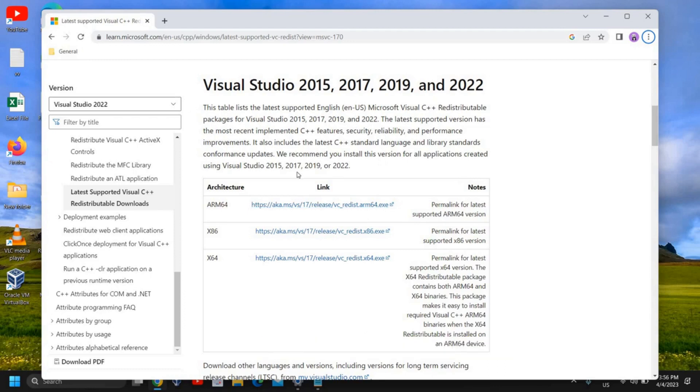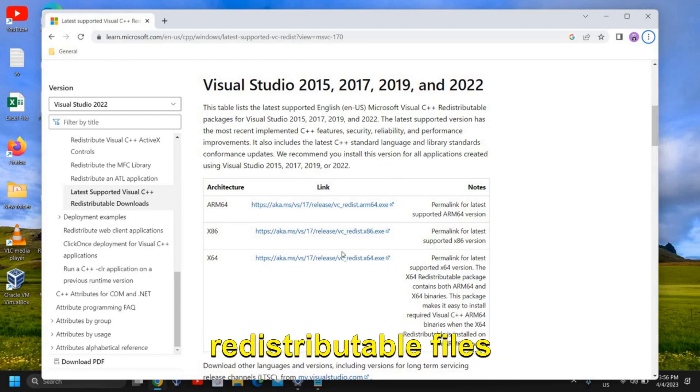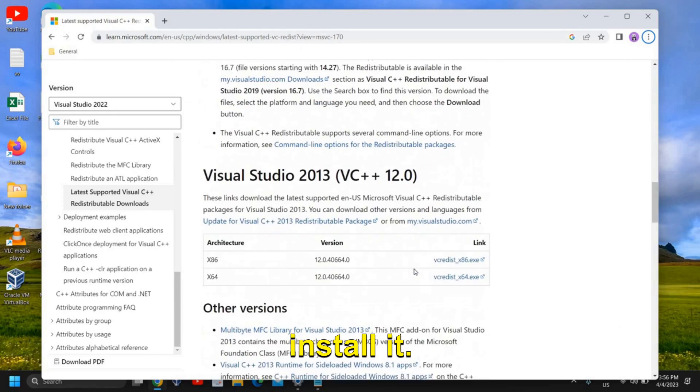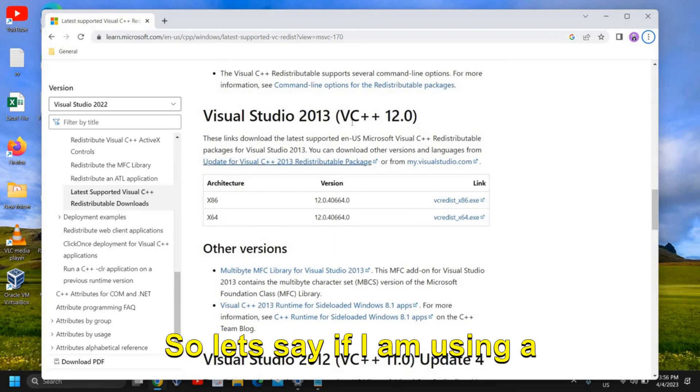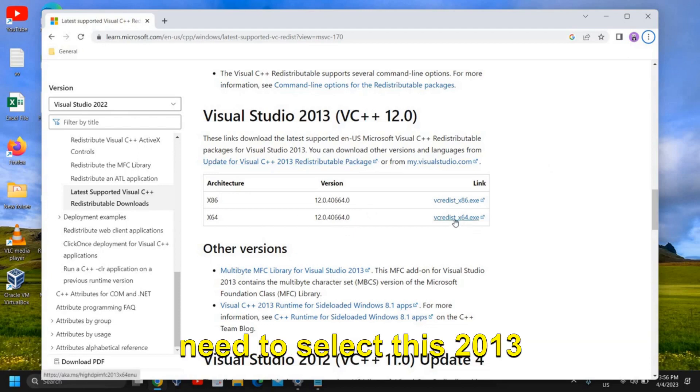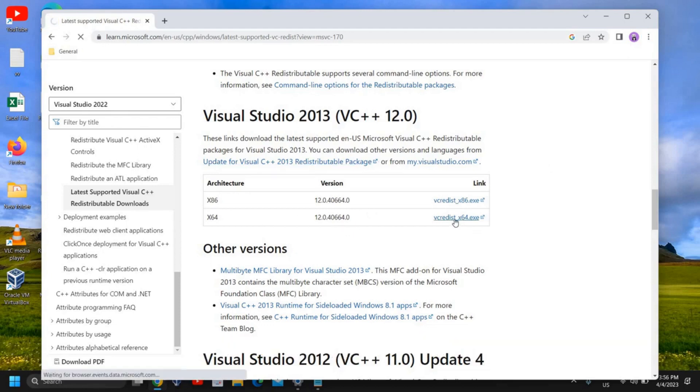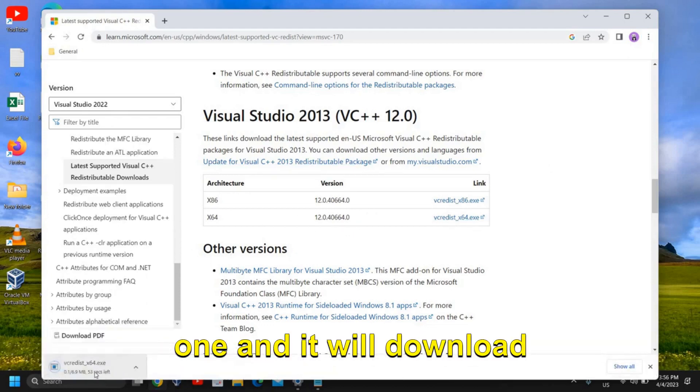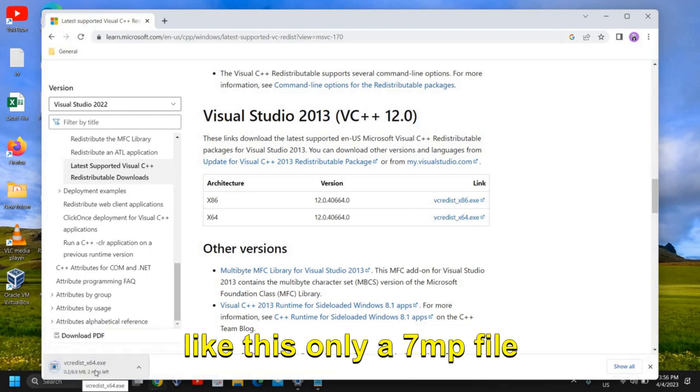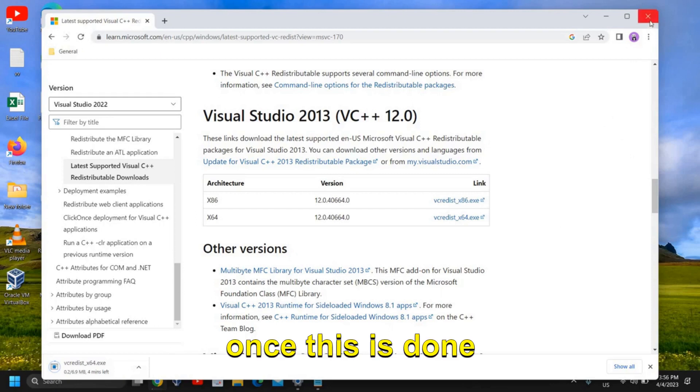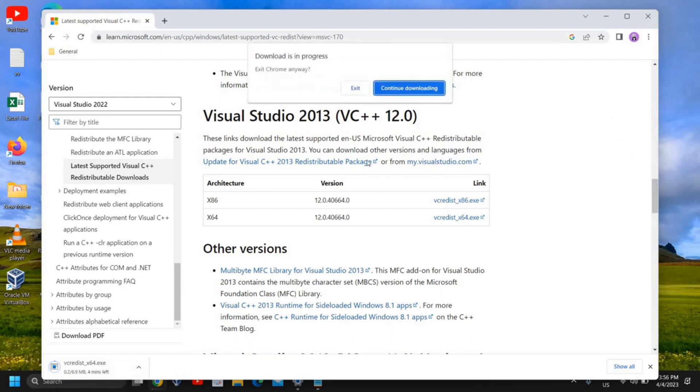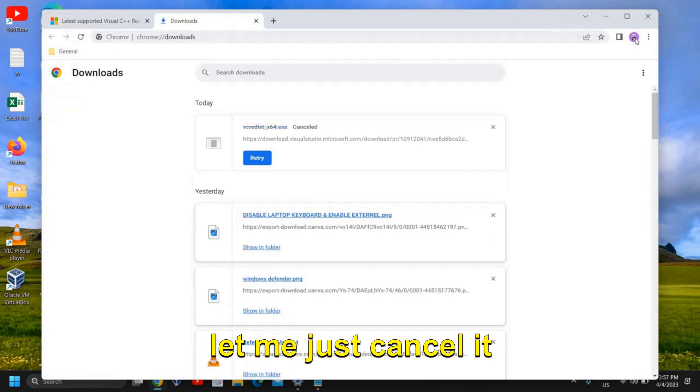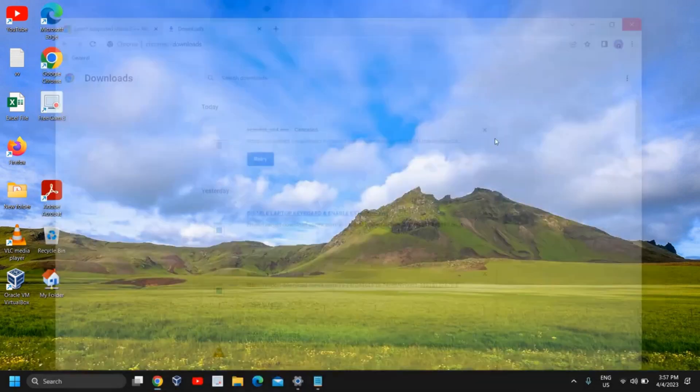So this is the thing you need to download - download the Visual Studio C++ distributable files and you just need to install it. So let's say if I'm using a 64-bit computer, I just need to select this 2013 one and it will download like this, only a 7MB file, and I just need to install it. Once this is done I'll just close it. Let me just cancel it.